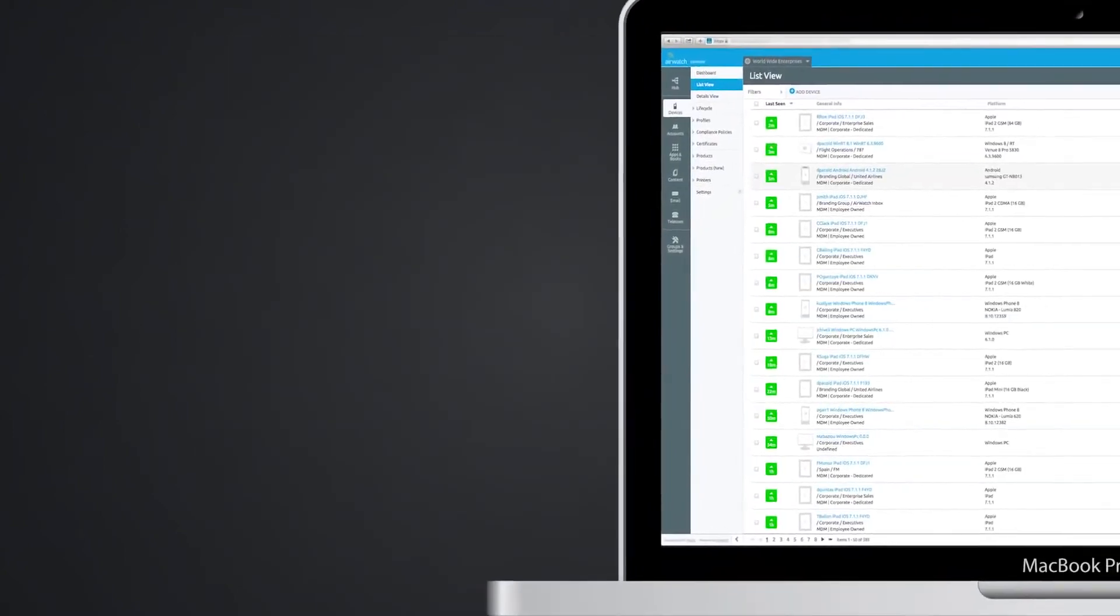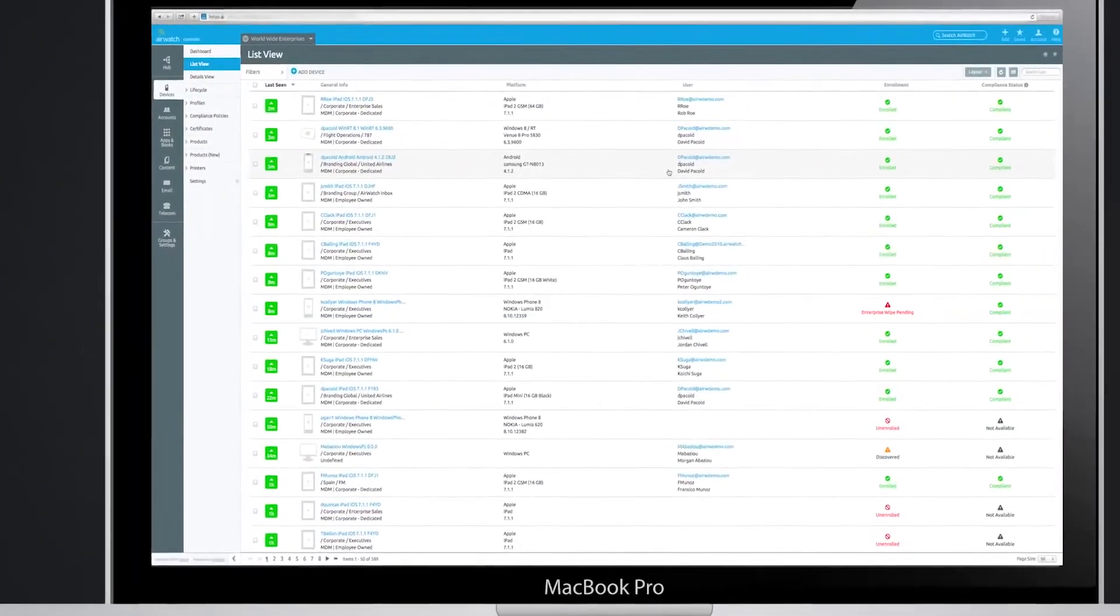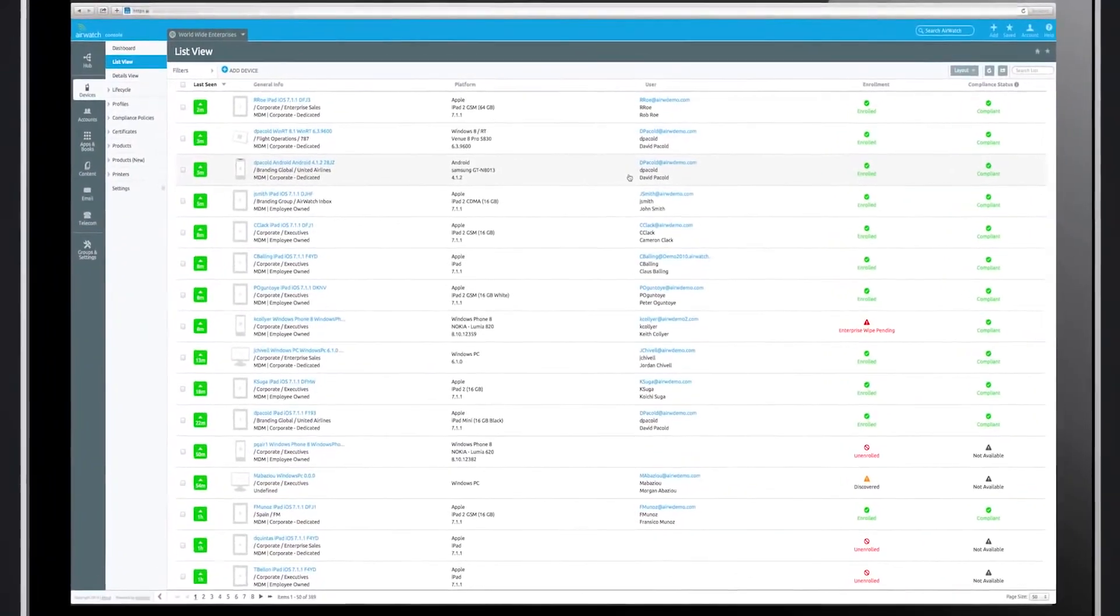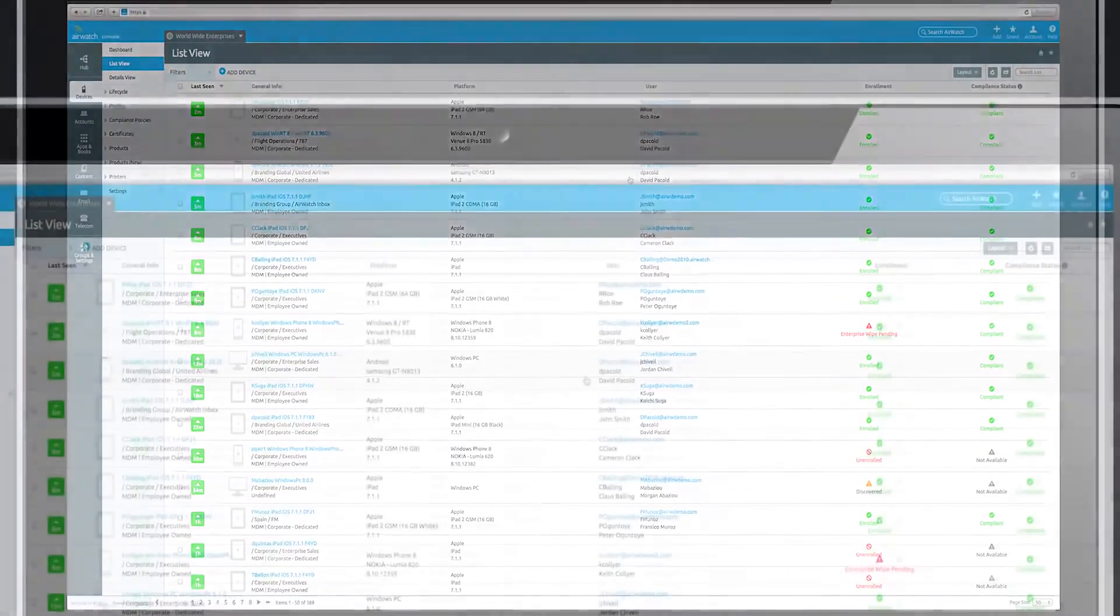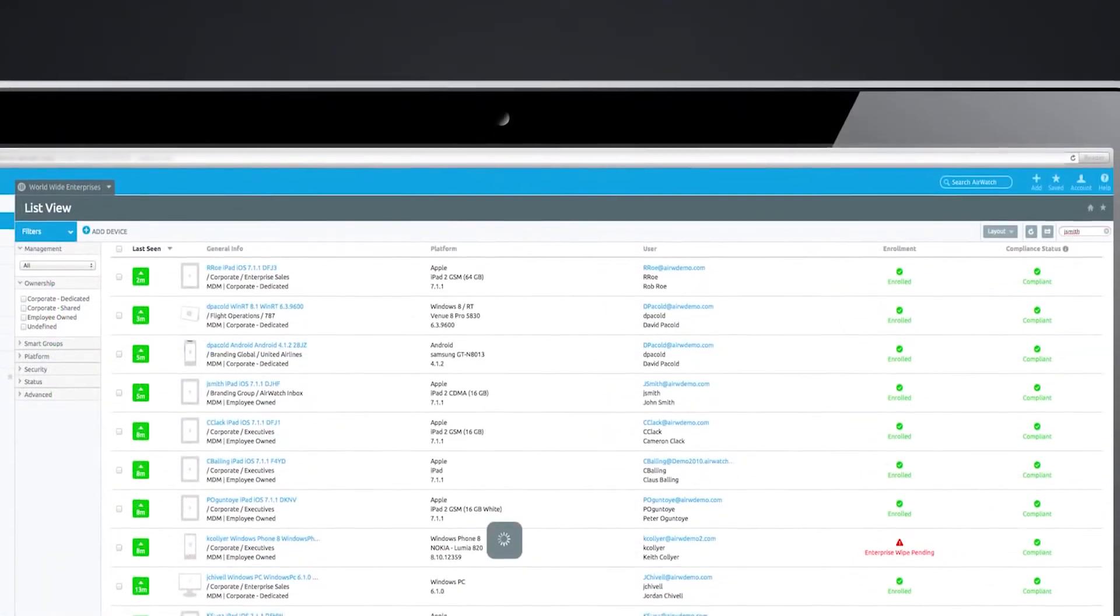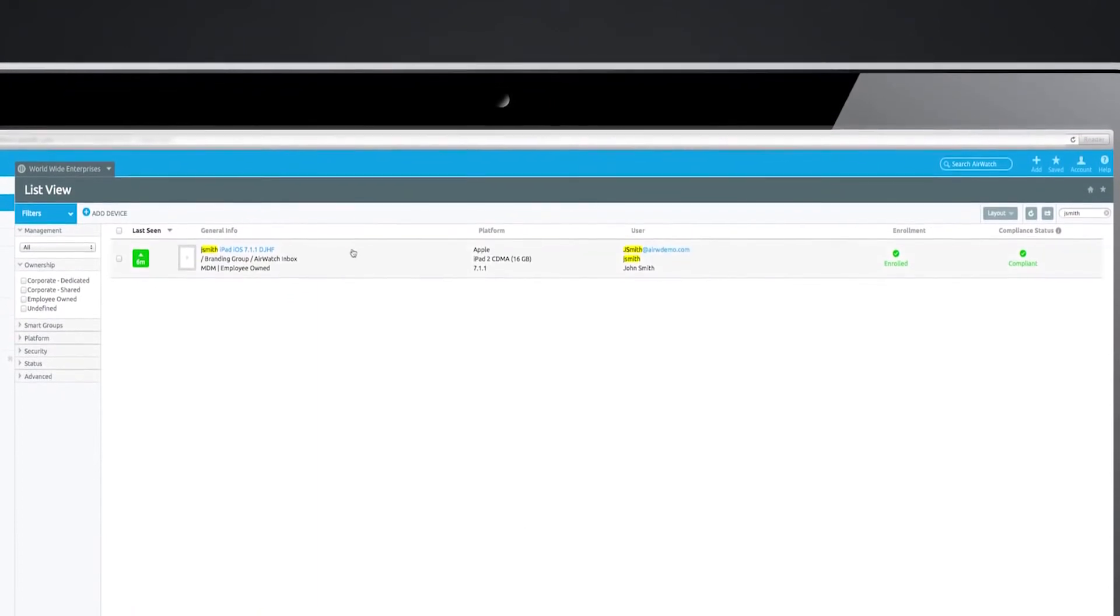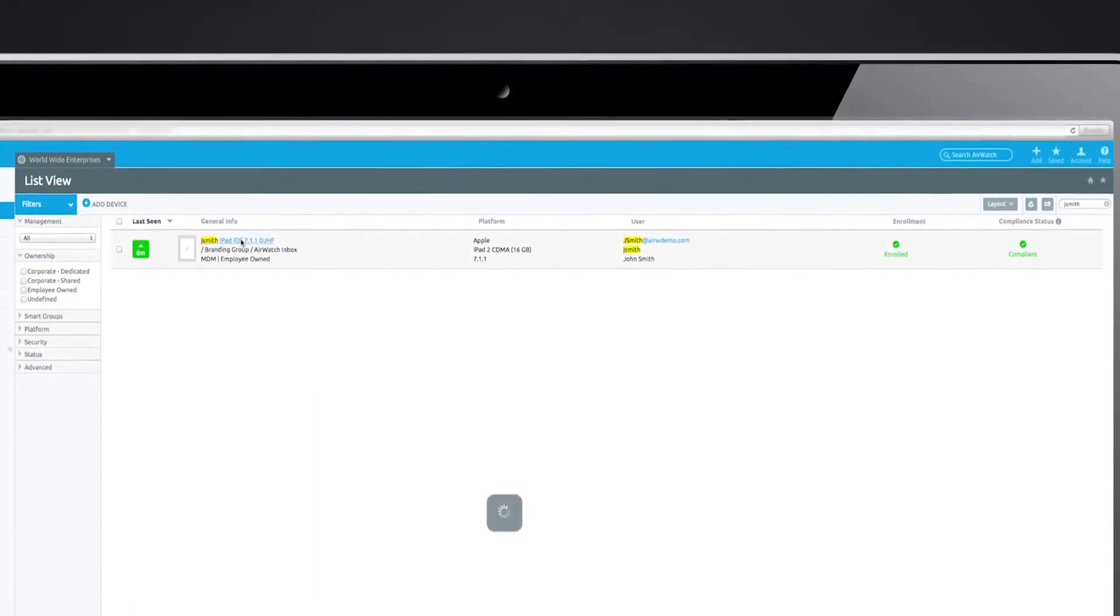Back in the admin console, you can easily view detailed device information in the device list view. Search for devices by username, serial number, organization group, and more.